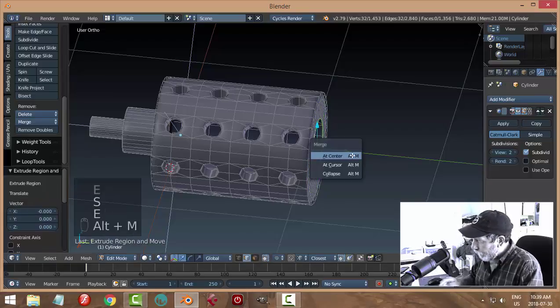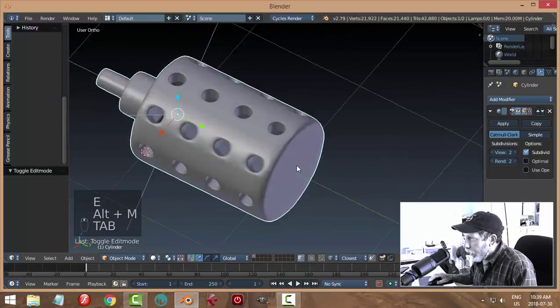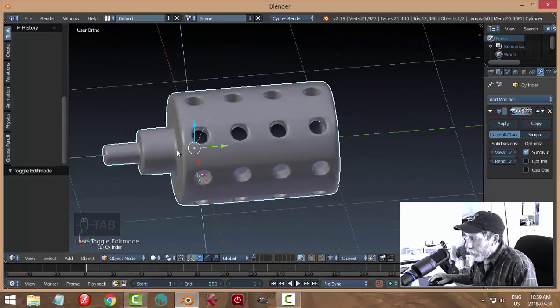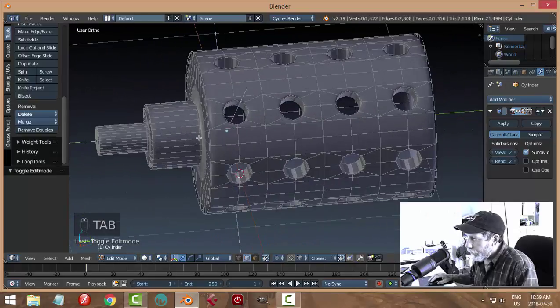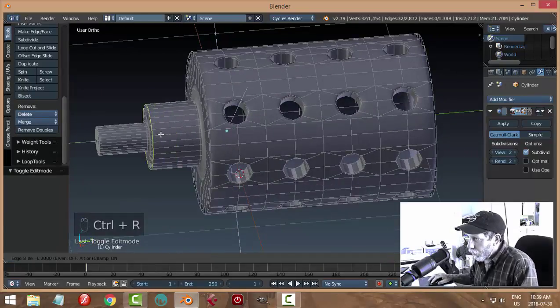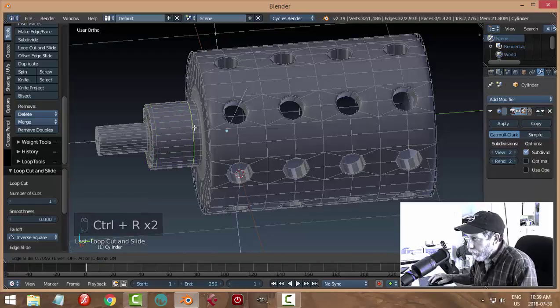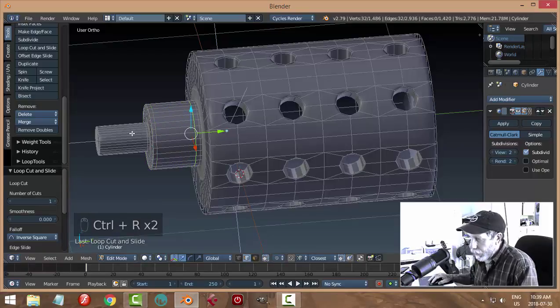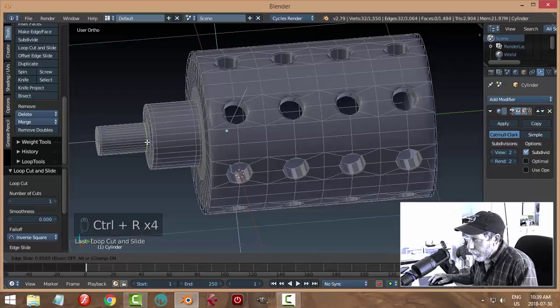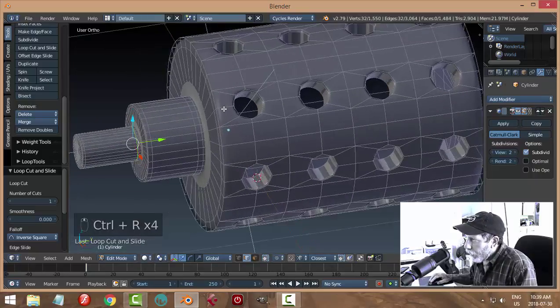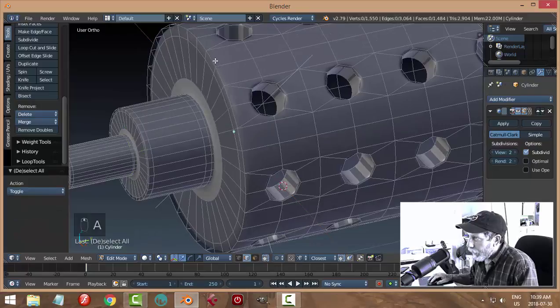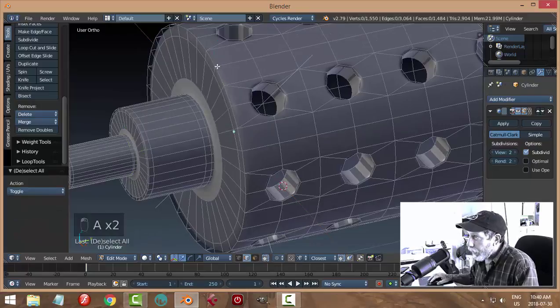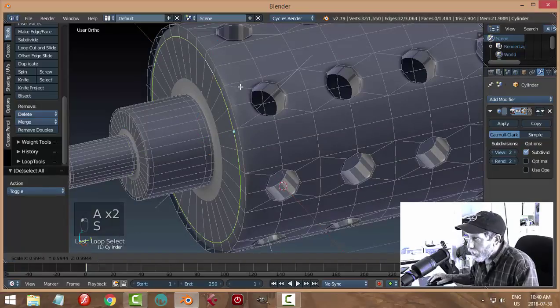You can either do edge crease or you can throw in edge loops, edge rings, whatever you want to call them, supporting edges. I like to do it this way. This one you'll have some trouble with, so you'll have to do like an edge crease if you can go around selected, or grab that one and scale it out more. Hold shift so it's a little bit more manageable.